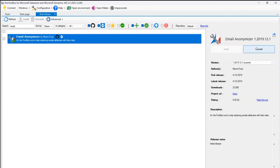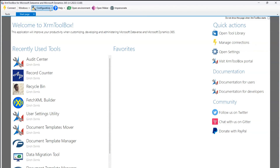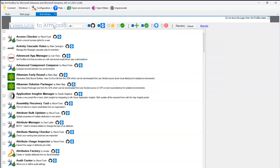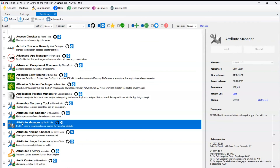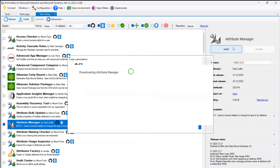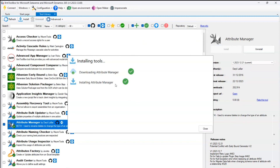Let me close the Tool Library and reopen it, then select a tool I haven't installed yet — the Attribute Manager. This tool's latest release was December 22nd, 2023, and its first release was in 2016. To install, I click 'Install' and it starts downloading the Attribute Manager tool from the backend repository to my system. Once installed, a green tick appears against that tool.